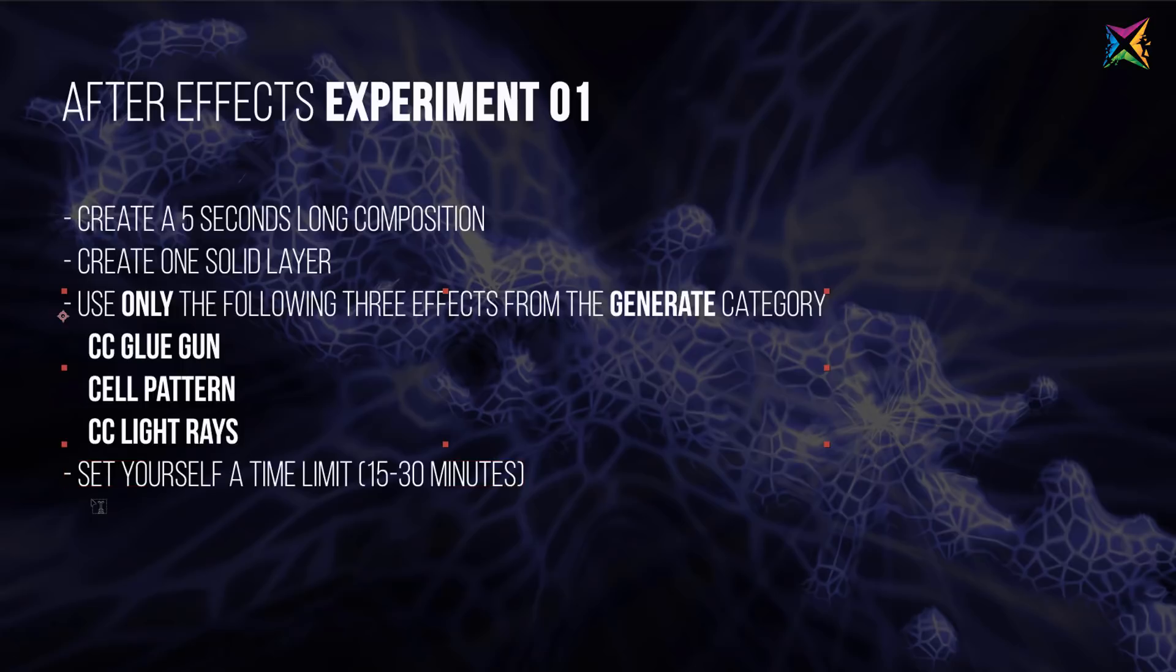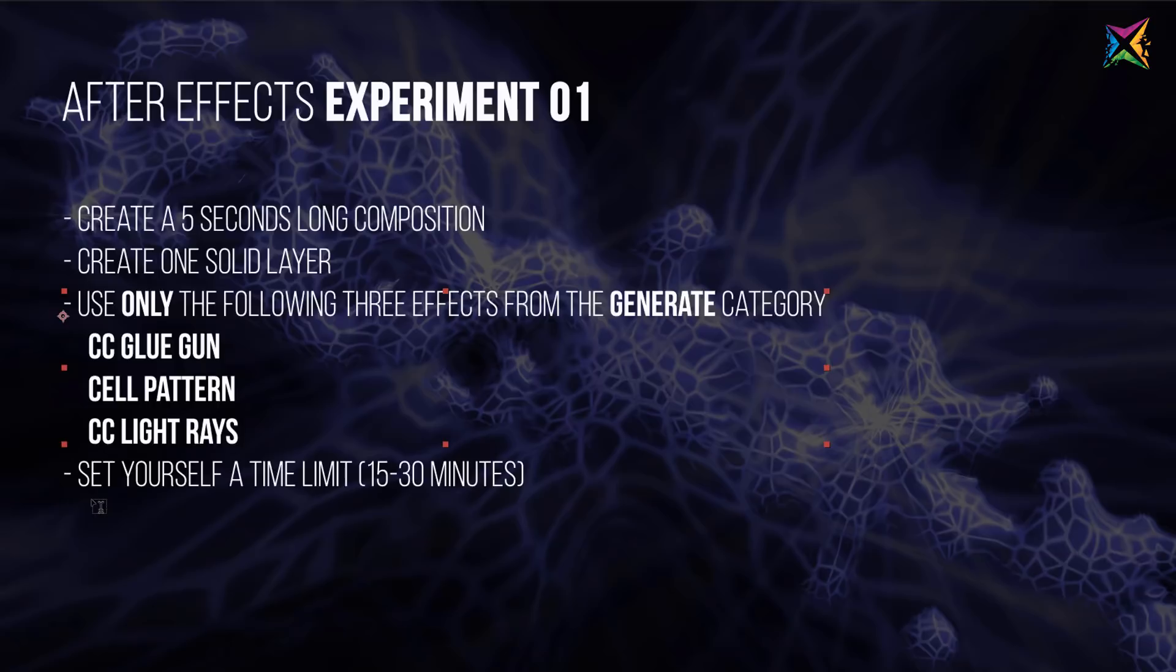Then set yourself a certain time limit. It doesn't really matter whether it's 15 minutes or 30 minutes. I would recommend something in between here. But I think it's important that you set yourself a time limit, so that you do not spend too much time on these experiments. Because the outcome, the result, is not that important. The focus here is just on playing around, having fun, and experimenting.